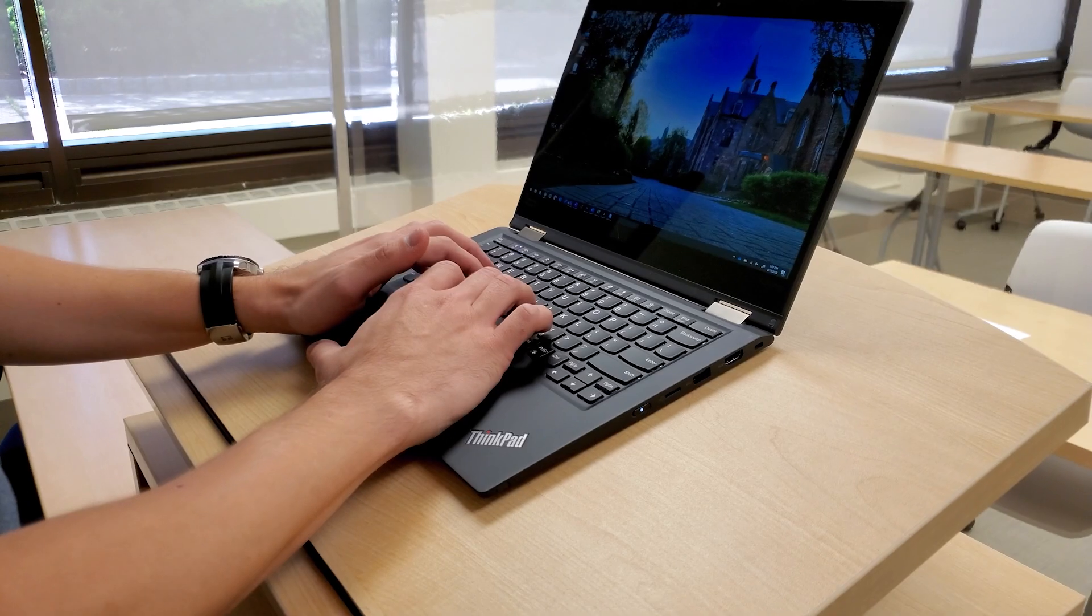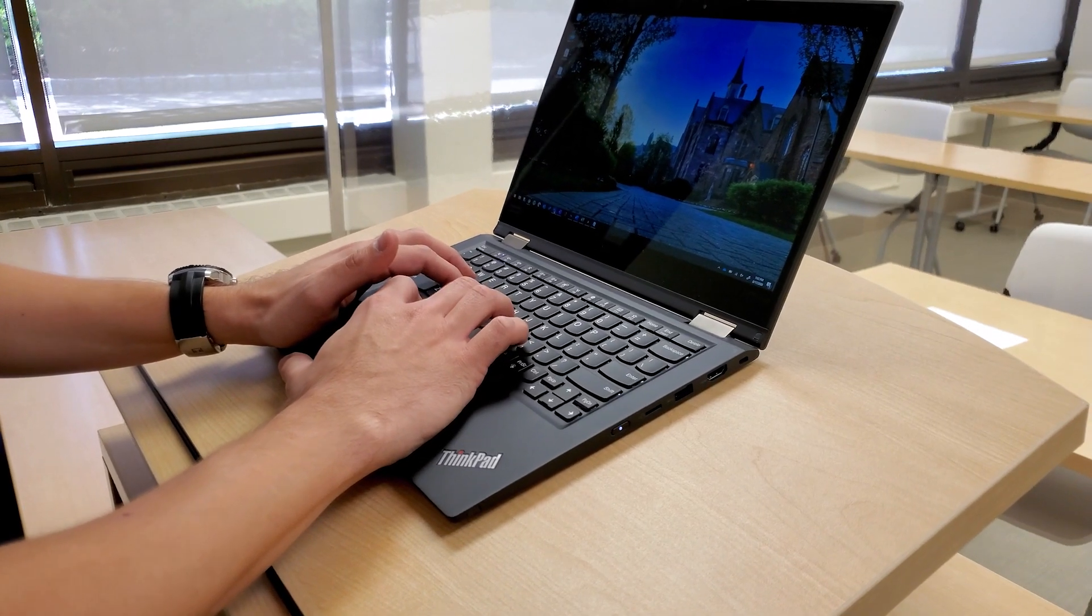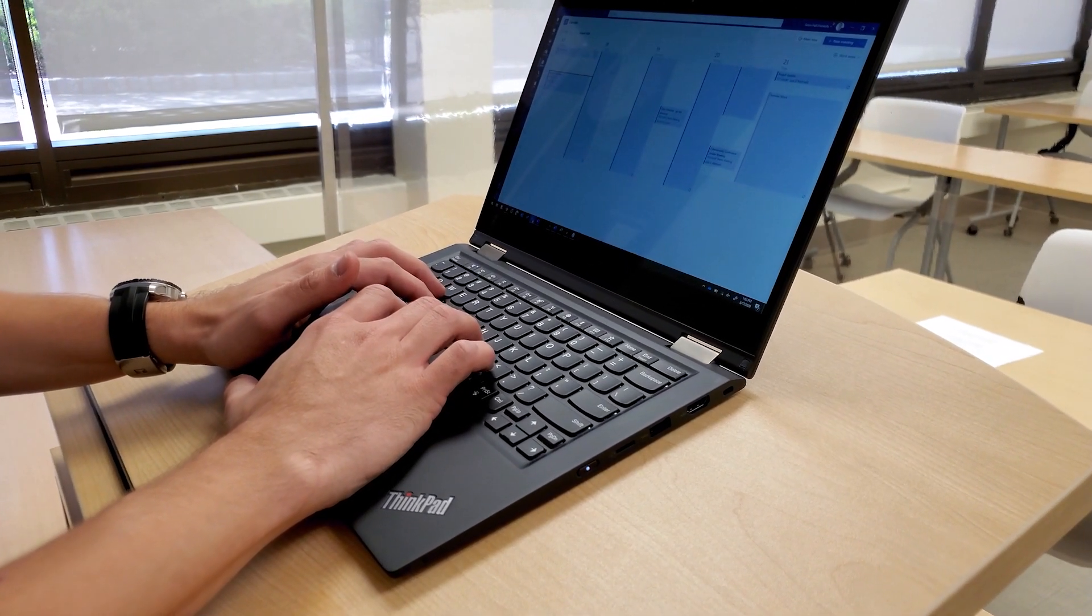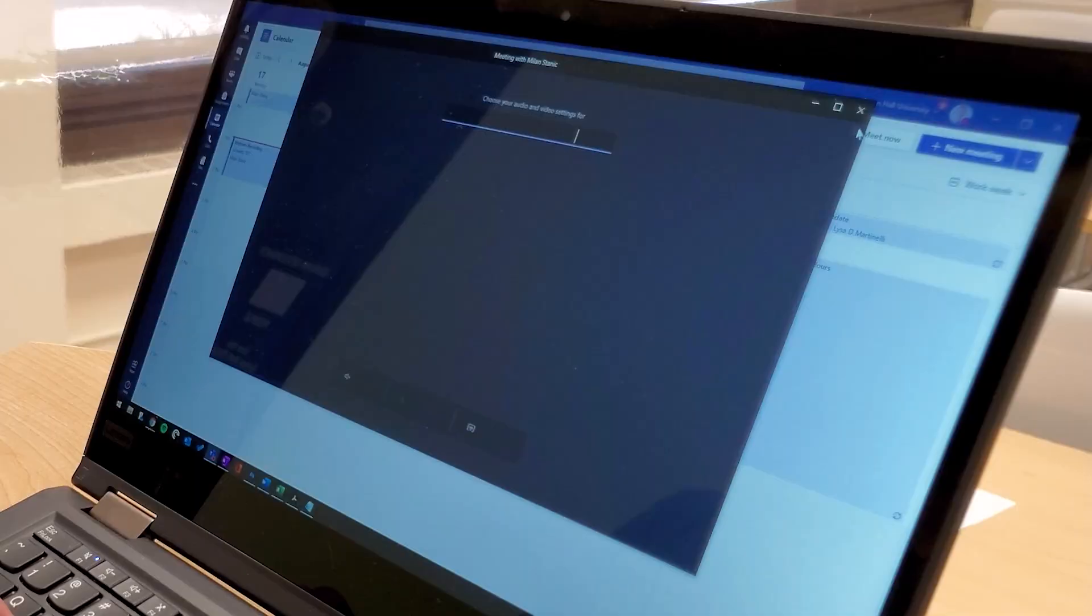In a HyFlex classroom, instructors start the class session from their laptop and the Microsoft Teams app.